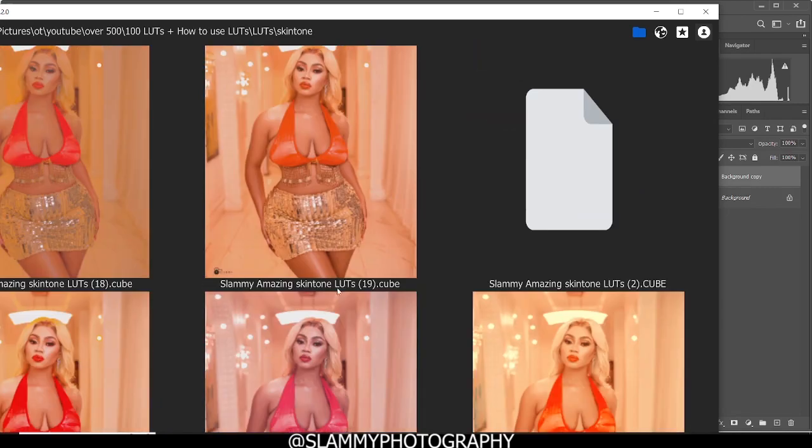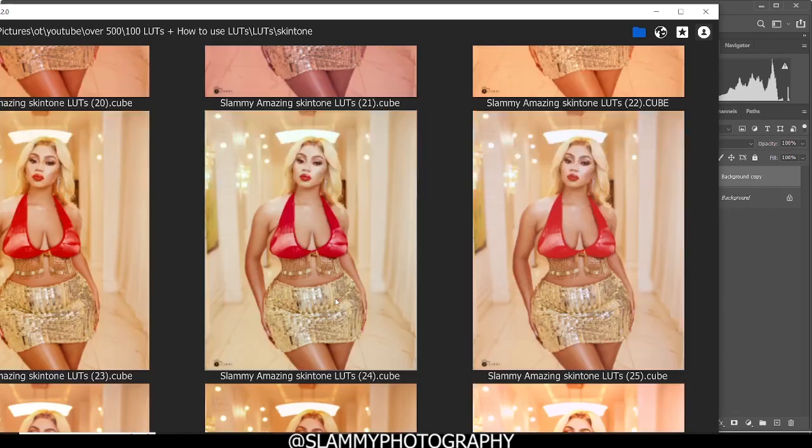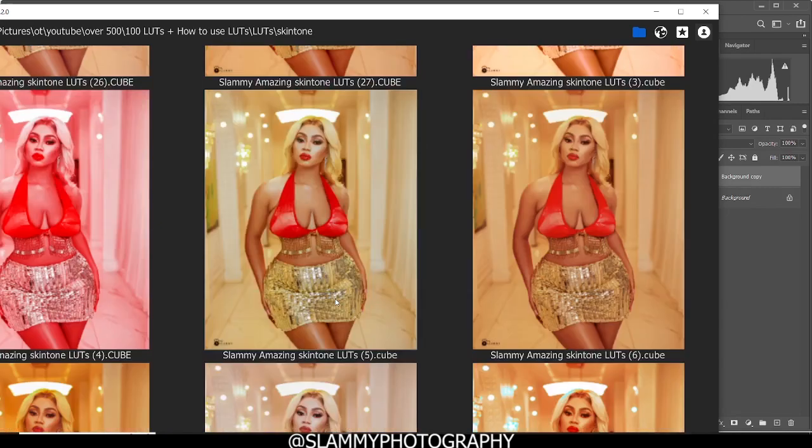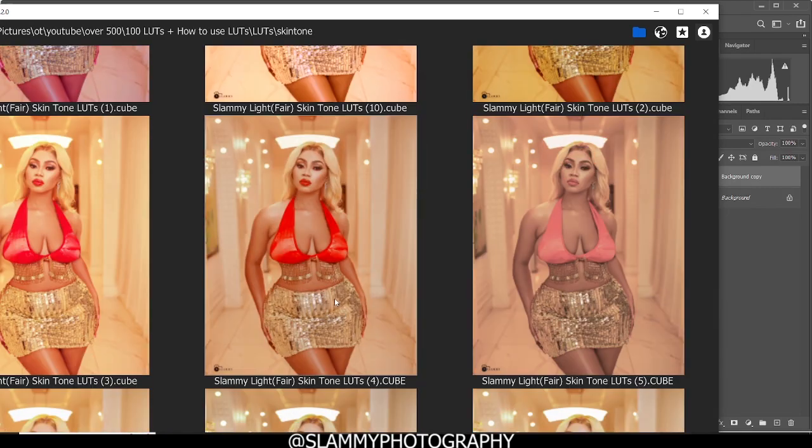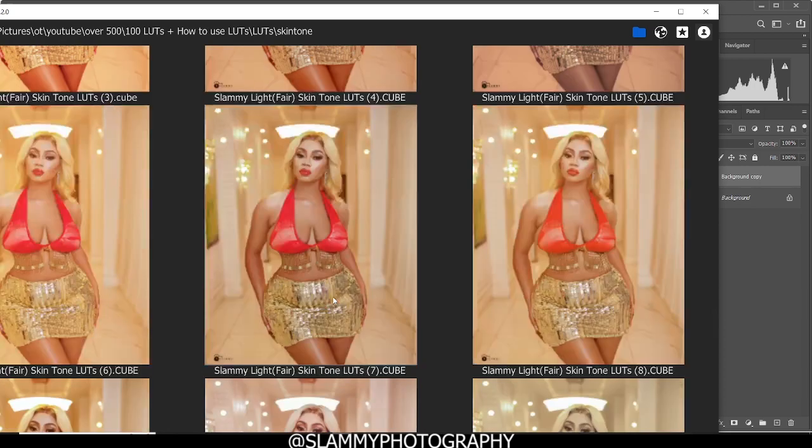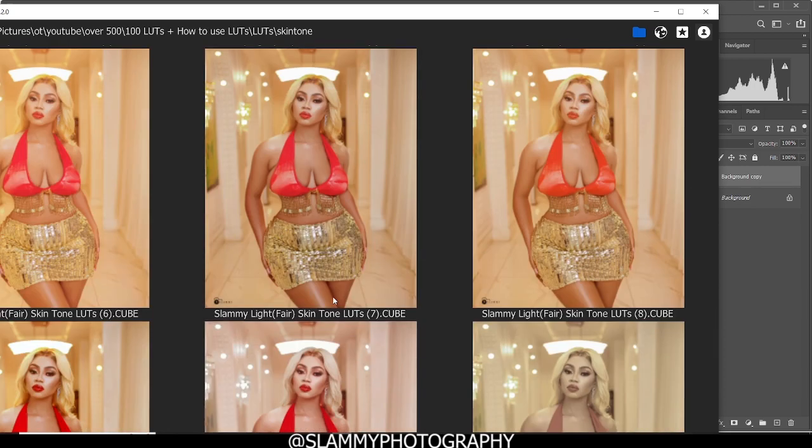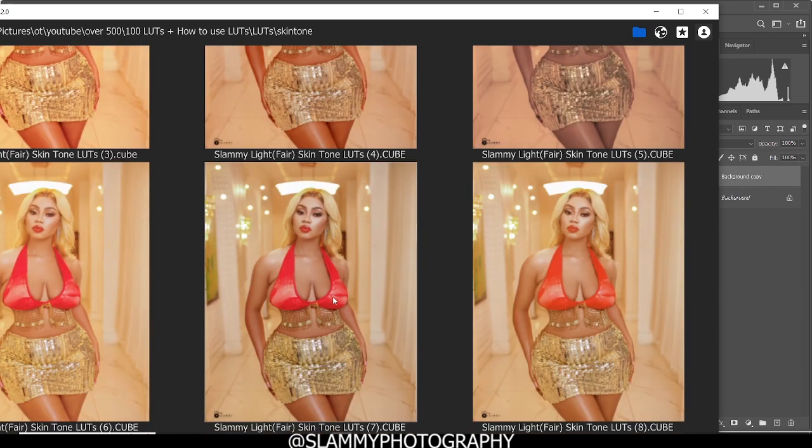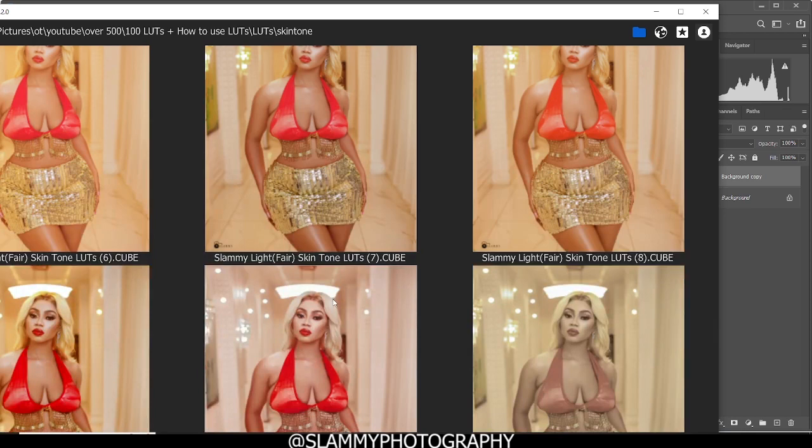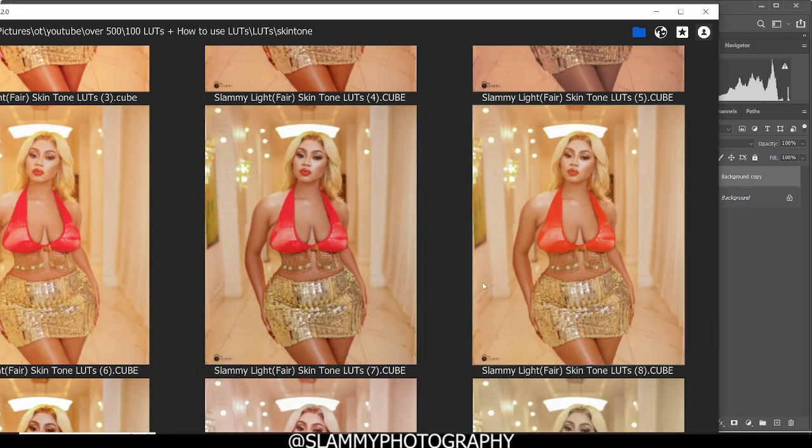I have beautiful LUTs and I'll be giving one free LUT to my top commenter. So leave a comment on this video right now so that you might be one of the lucky people to get my LUT. You can see this Slimy Light skin tone, let's see how amazing it is.